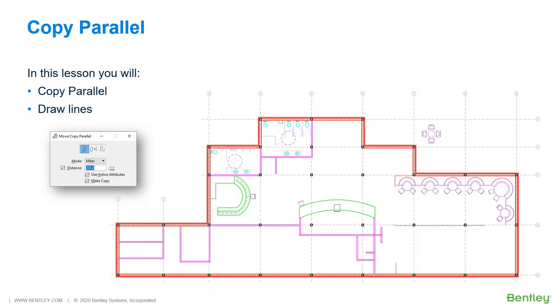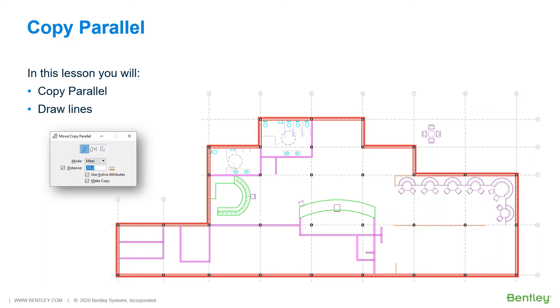Move copy parallel relocates a selected element to a new position by modifying the individual vertices of the target element to maintain a path parallel to the original path. If you select Make Copy from the tool settings, Move Parallel becomes Copy Parallel. The Copy Parallel tool creates a duplicate of an existing element into a position parallel to the original element.